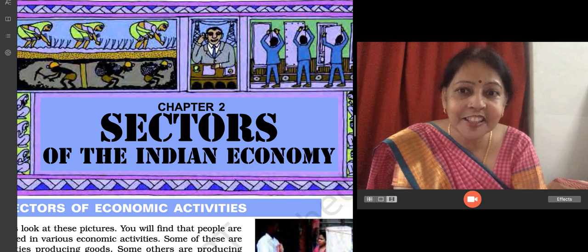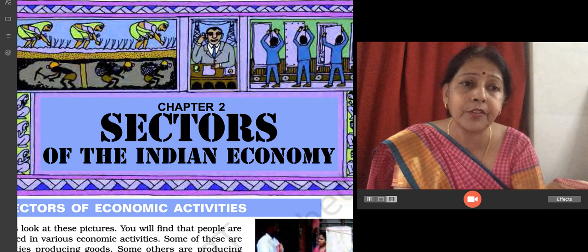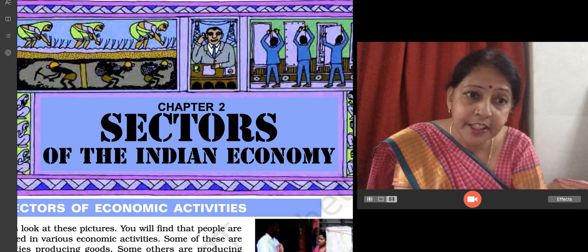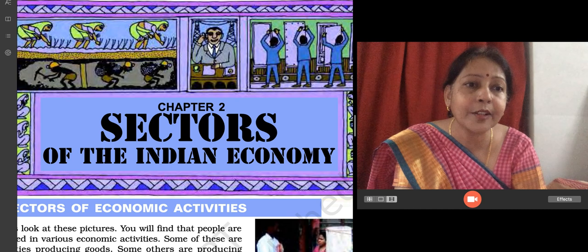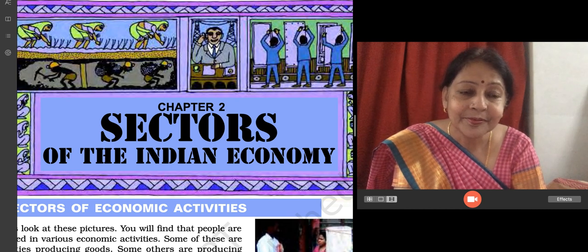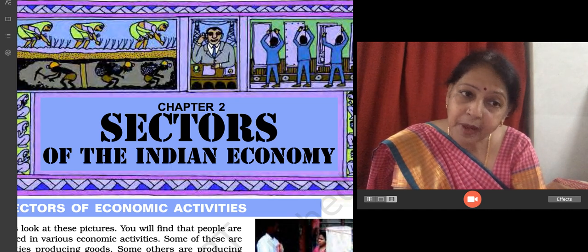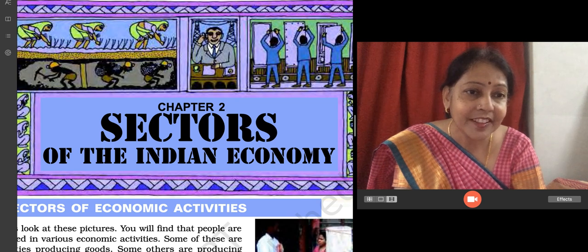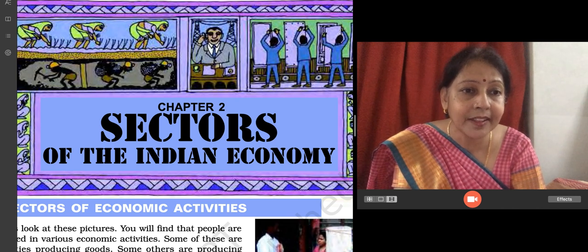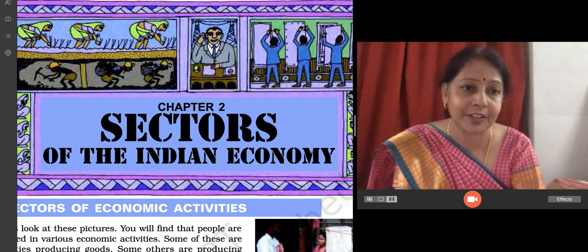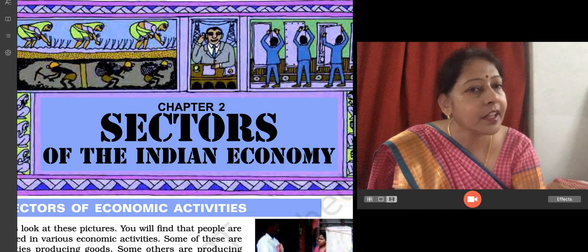Children, we are starting the lesson: Sectors of Indian Economy. Economic activities are those activities by which we earn money. For example, your mother cooks food at home but doesn't charge you anything. While if you order a tiffin for your lunch, the man who brings the tiffin will charge you money. So, mother is not doing an economic activity, while the person bringing the tiffin is doing an economic activity. All the activities which are done to earn money are economic activities.